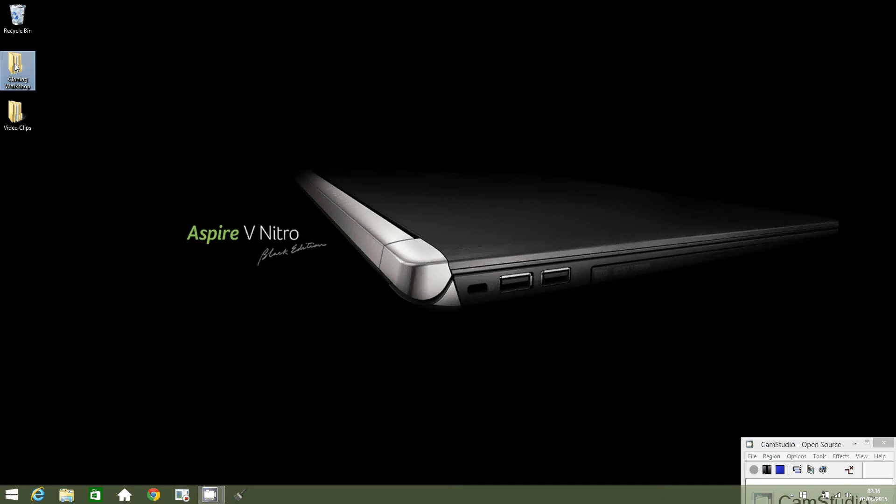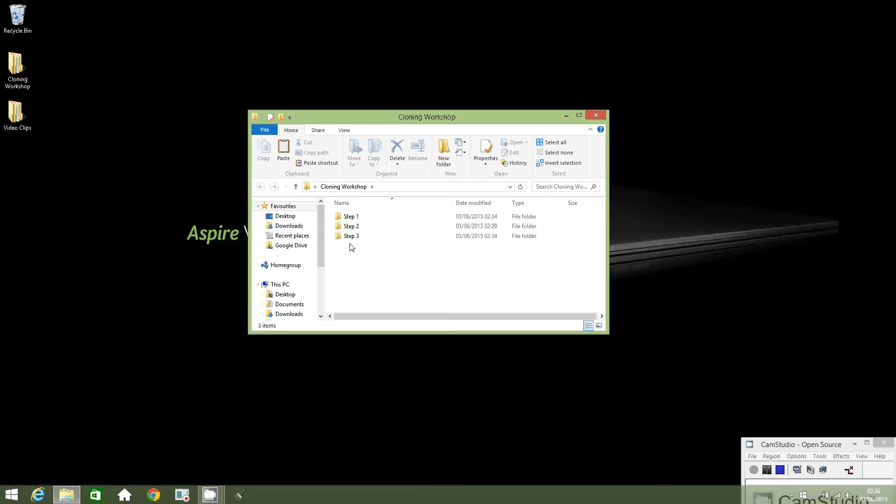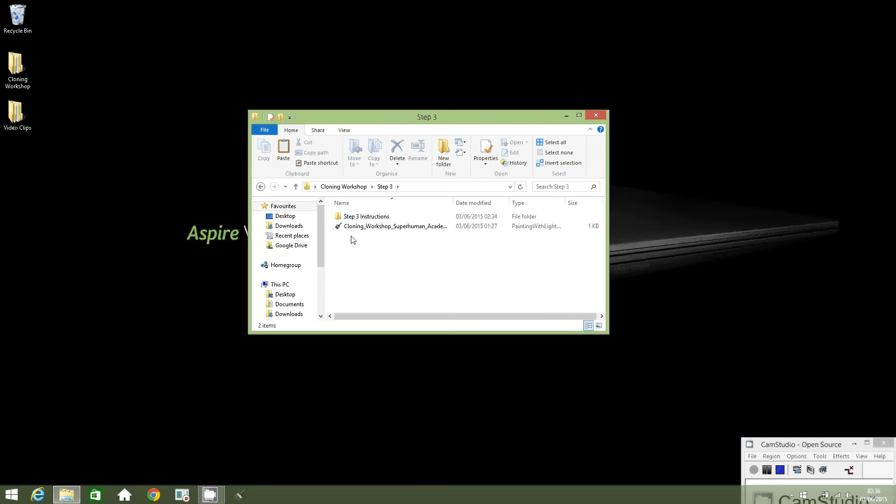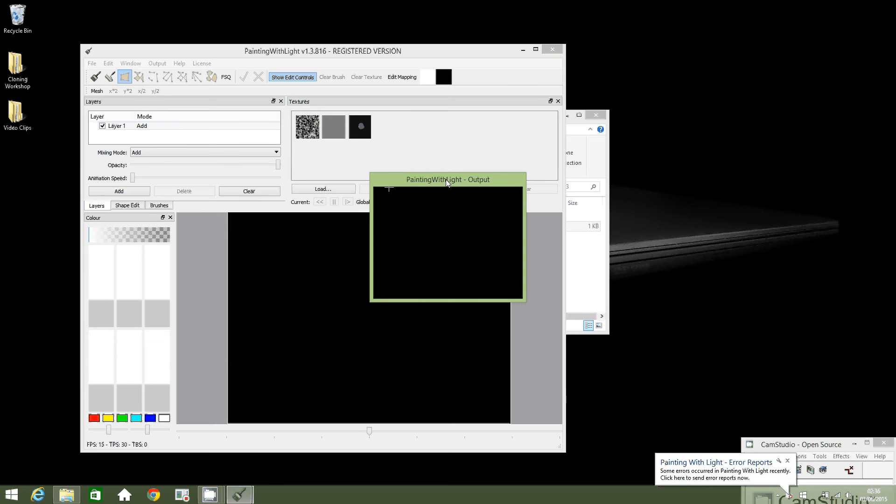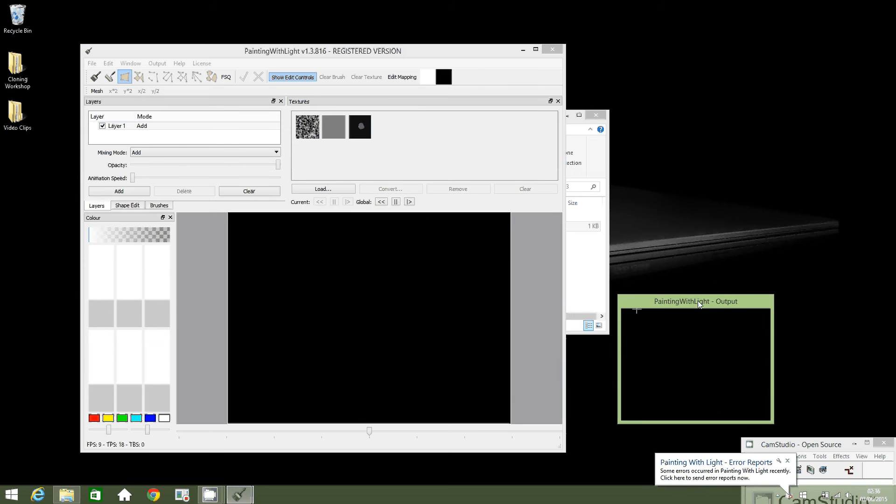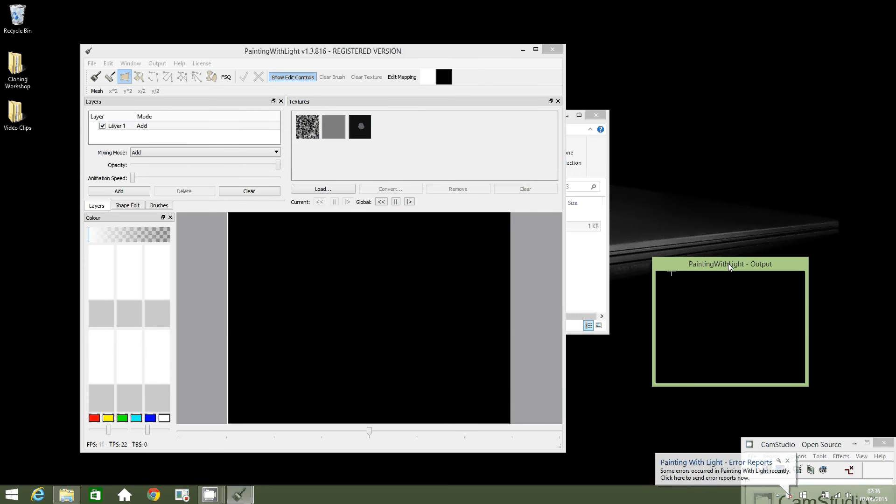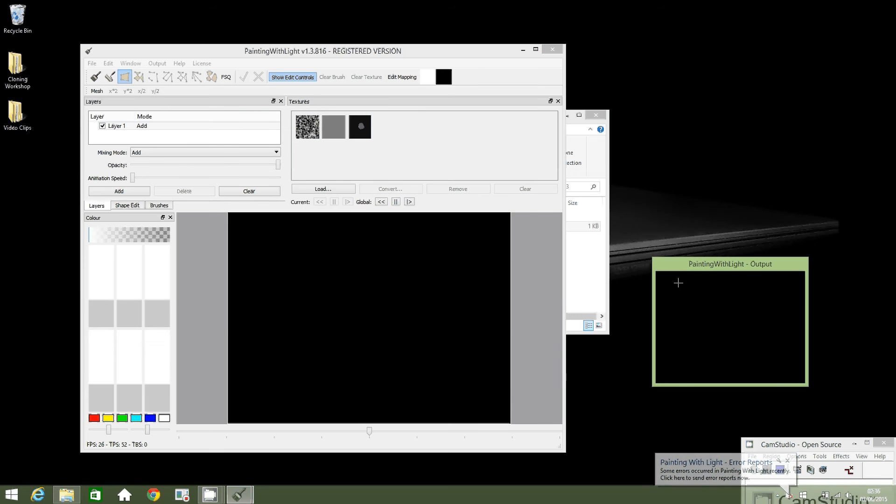Next, double click on step 3, then double click on cloning workshop superhuman Academy painting with light shortcut. Then move the painting with light output to the right of your screen.